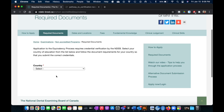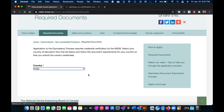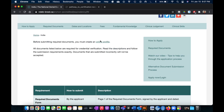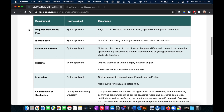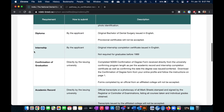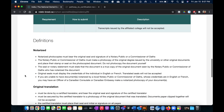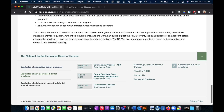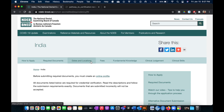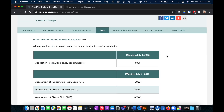You can see what documentation is required to register with NDEB. For example, I would select my country as India and either apply online or review what documents and formalities I need to complete so that my educational degree is recognized by NDEB. Another important tab is to check out the fees for each of these exams.